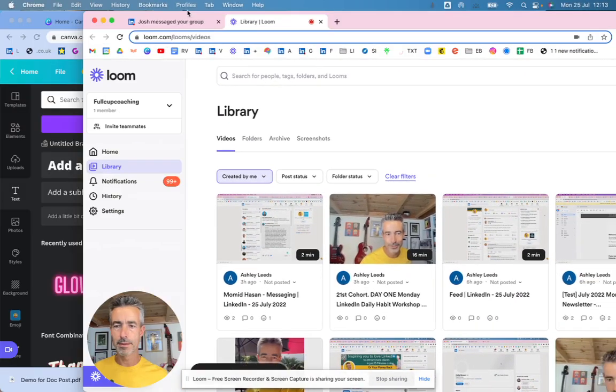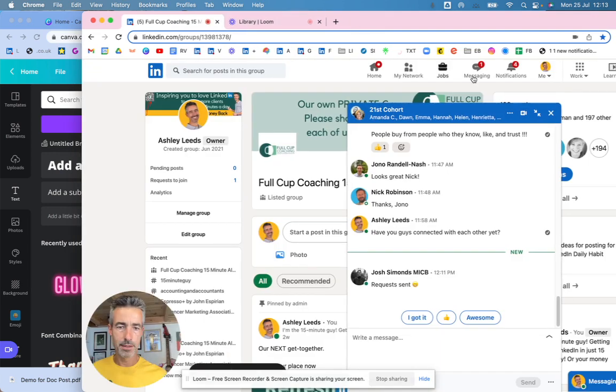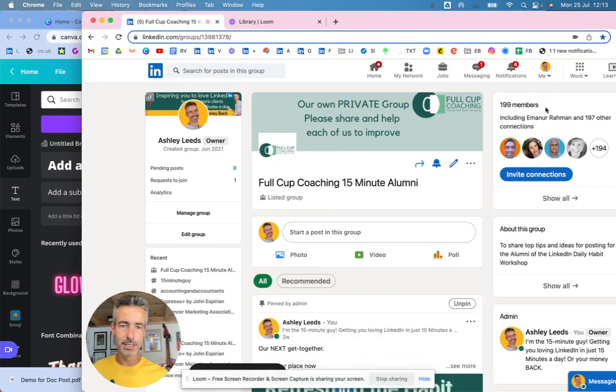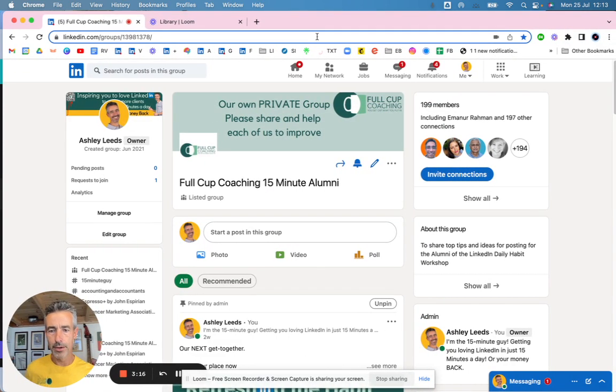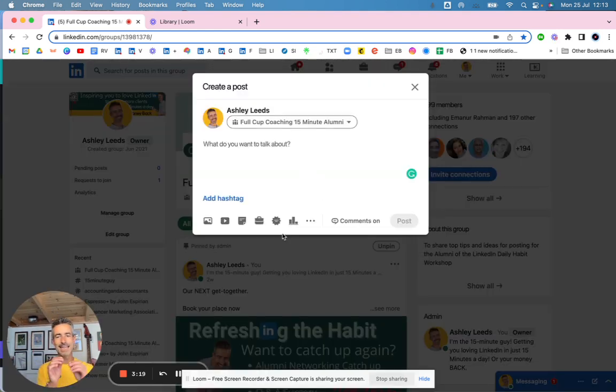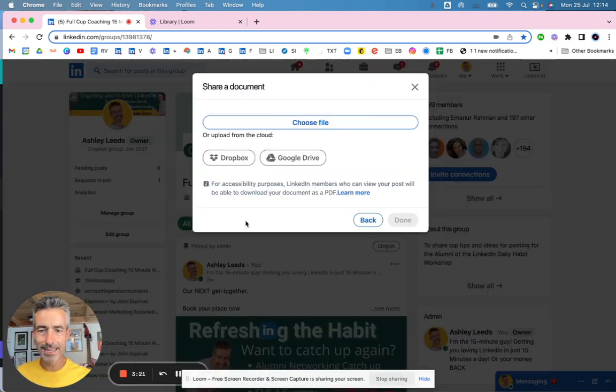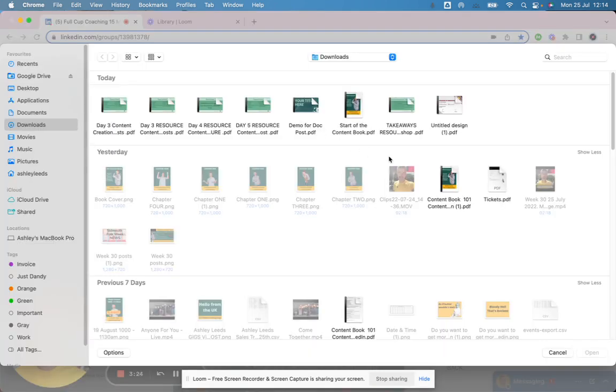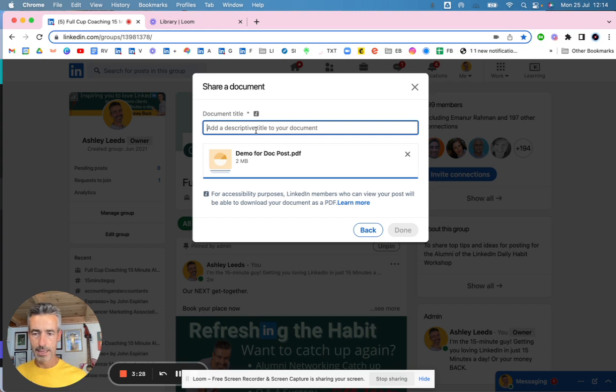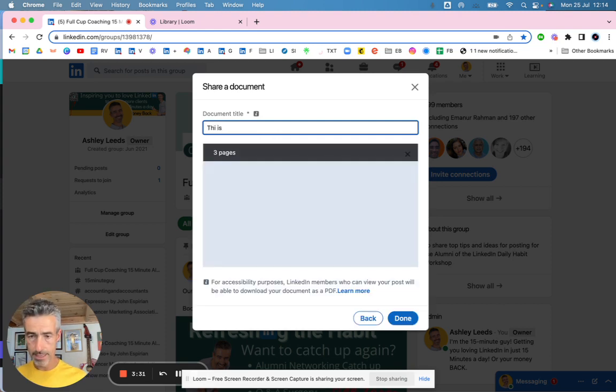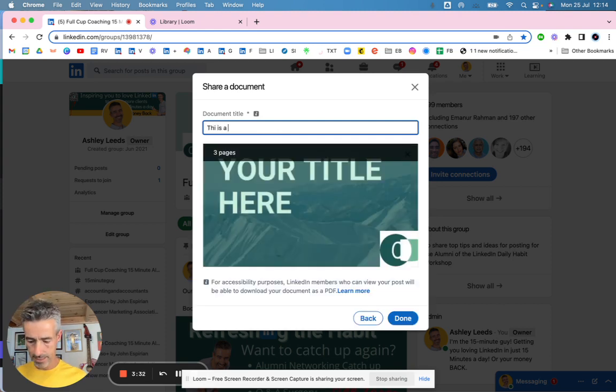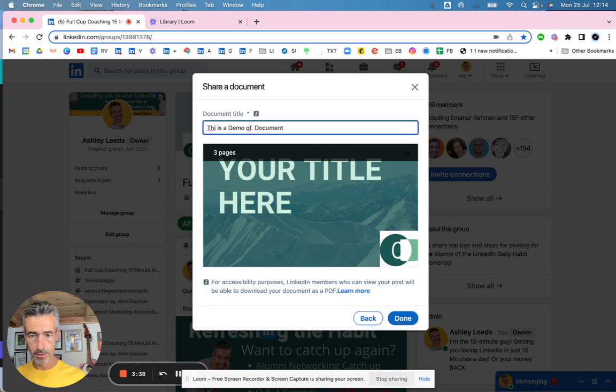And that is now being downloaded. So what I'm going to do next is I'm going to grab hold of the message here. Go into full cut coaching and create a post. Now the document post is here. So I'm going to create a document post. Choose the file. So that's the demo that I've just done.